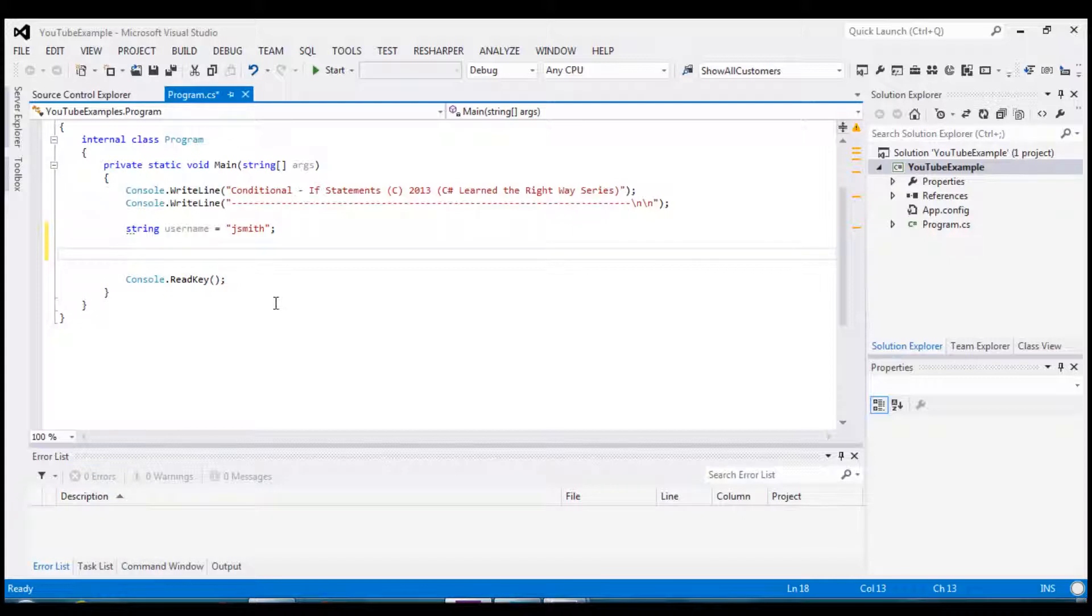There's a few operators with regards to if statements. There is an equals operator, not equals, less than, greater than, and, or, and many more but we are going to focus on the main ones that you are most likely going to come across or use.